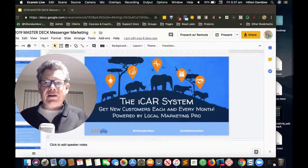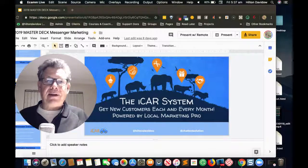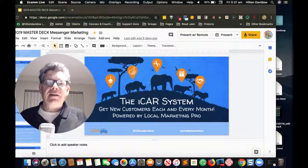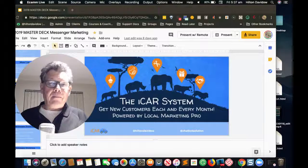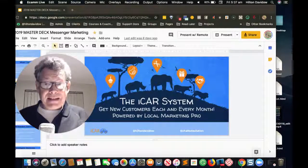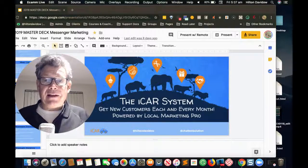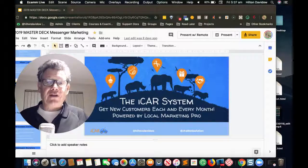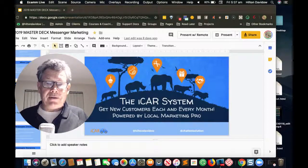The preceding flows are designed to bring new customers into the business through an evergreen ad, to get them to leave a review, and to encourage them to come back to the business to take up more offers. The next part of the iCar system is the loyalty bot.